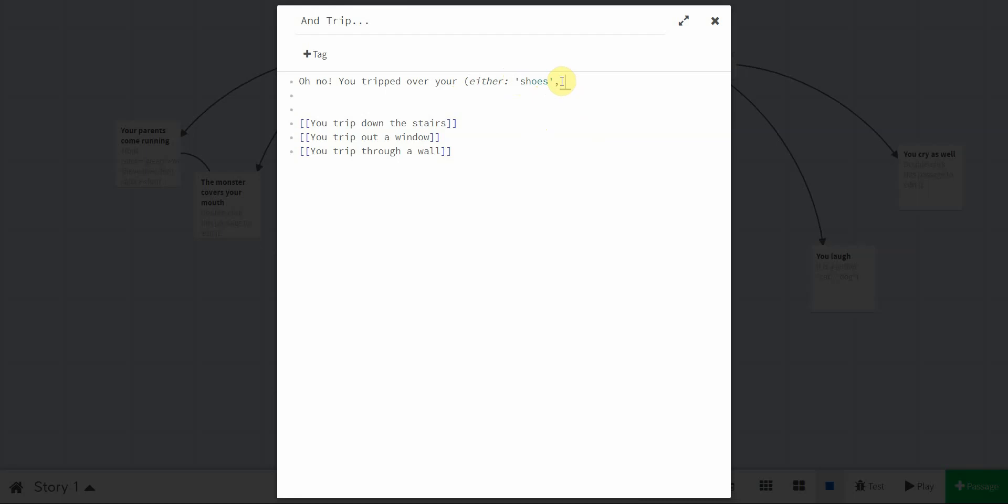Shoes, I don't know, you trip over your shoes, your dog, your cats, and then let's do one more, you trip over your own foot. You gotta close the parentheses there. Now, look what happened, this has changed colors.